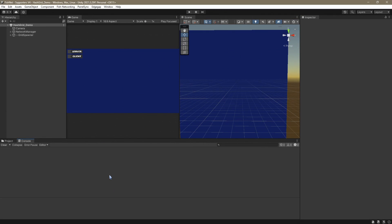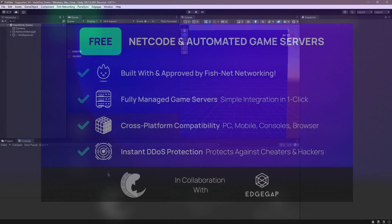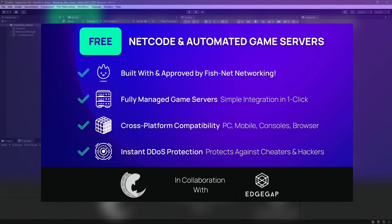Let's go over how to use Edgegap with FishNetworking. Edgegap is one of the easiest hosting options that automatically scales and deploys your game servers to over 600 locations worldwide.